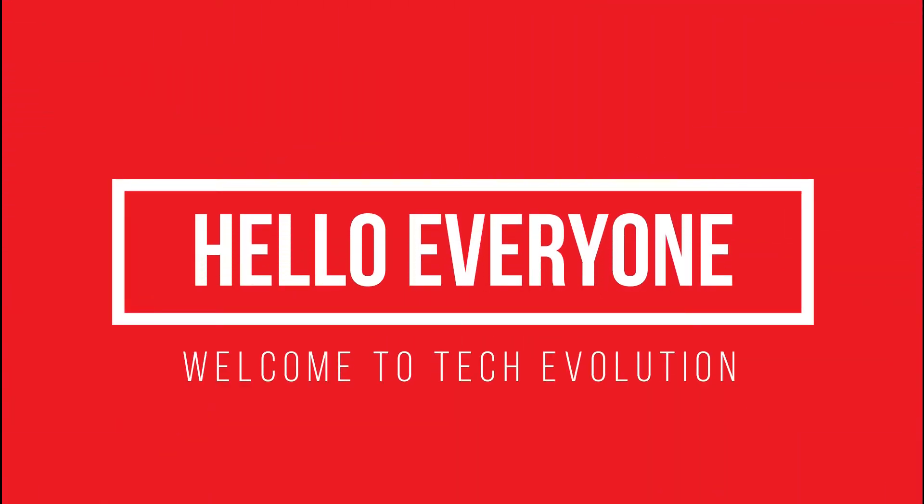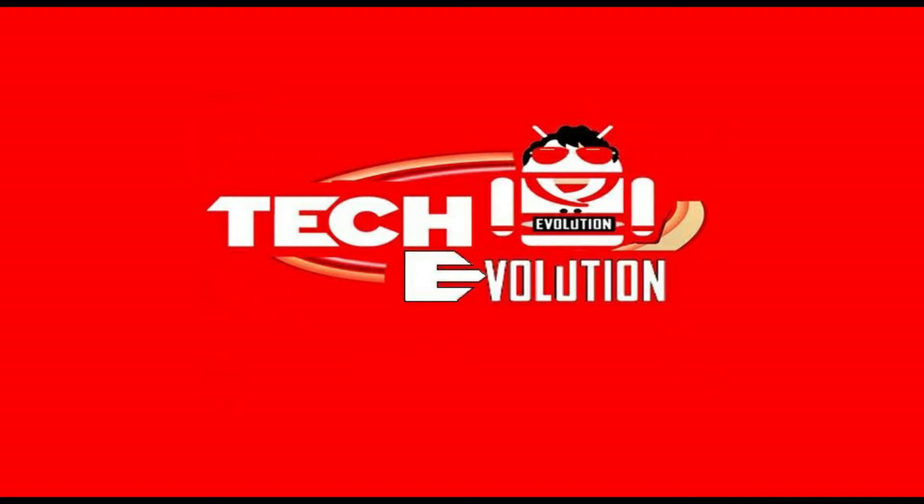Hello everyone, welcome to tech evaluation. In this very short video, I will be solving this problem.